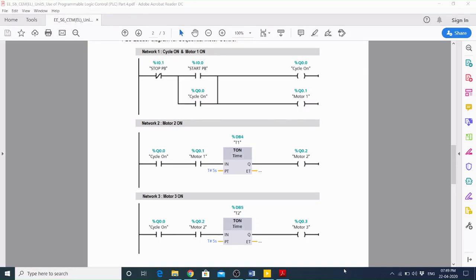Hello, a warm welcome to eVolv. Now we will see the sequential operation of 3 induction motors using this ladder logic diagram.